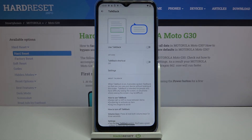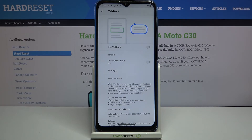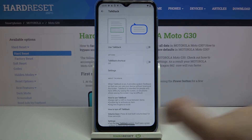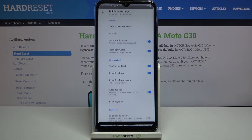You can turn TalkBack off this way, and obviously turn it back on the same way. Be aware that after turning on TalkBack for the very first time, your device will open a tutorial, so you can go through it and learn how to use this mode and learn basic navigation. What's more, you can customize this mode just by tapping on the Settings.